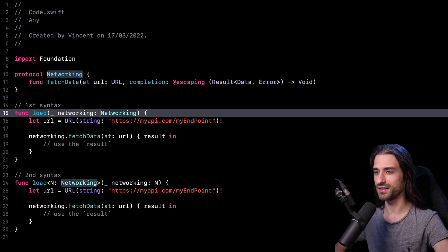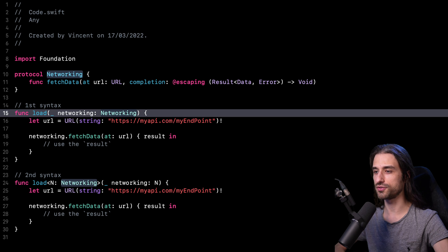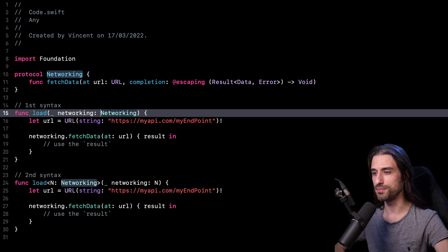Hey, what's up, everyone? This week, we're going to talk about Swift 5.6 and one of its new additions, which is the keyword any.